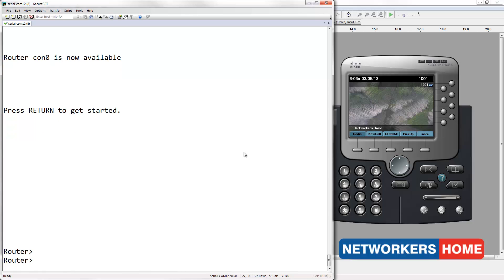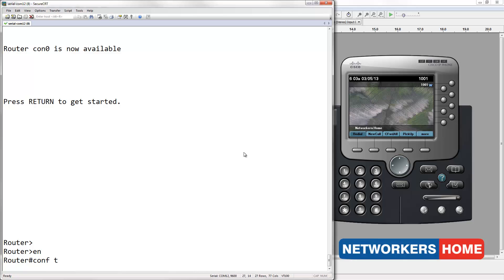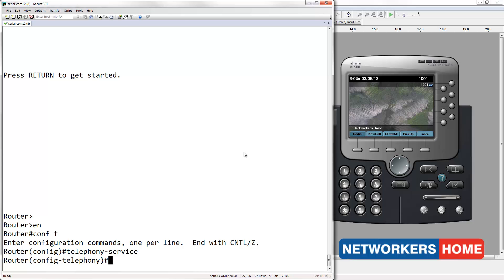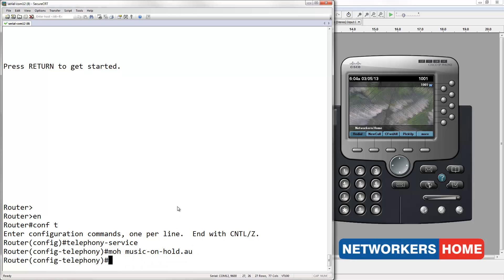So let's configure music on hold. Music on hold is configured by entering into telephony service. We first define the music on hold file. The music on hold .au file is a standard file provided by Syscore.